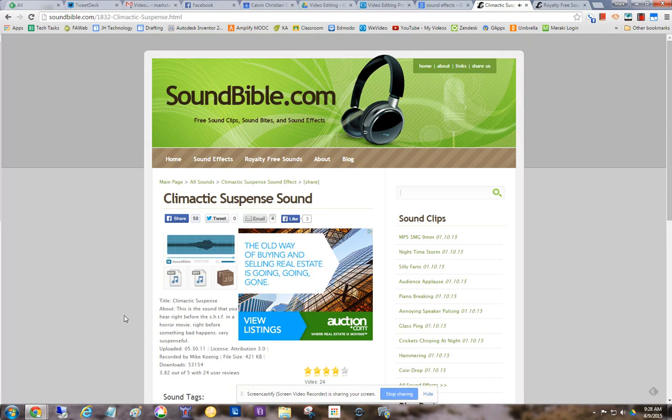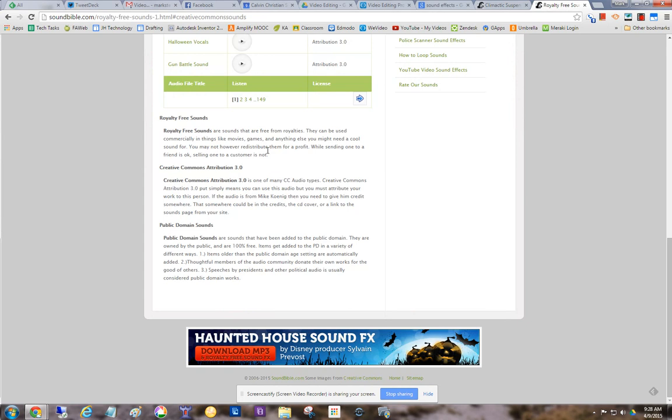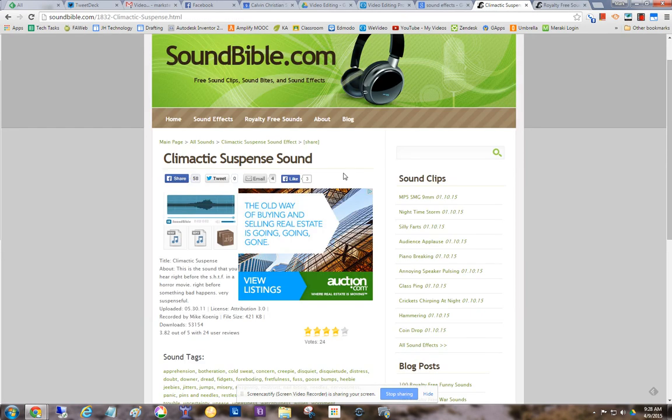It says it's attribution three, like right here, license attribution three. What that means is that you can use it as long as you give the person credit. So other ones are in public domain. You don't even need to give credit for those.